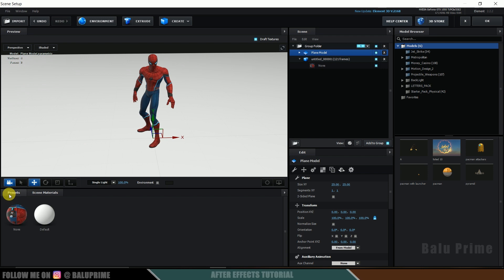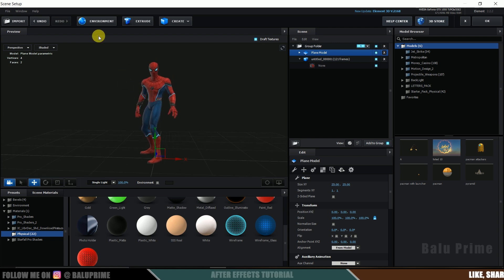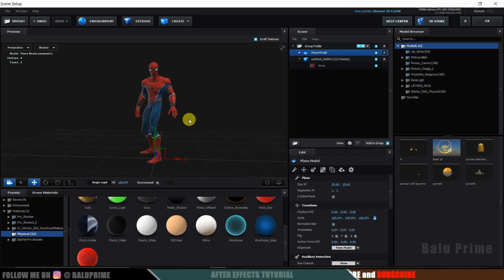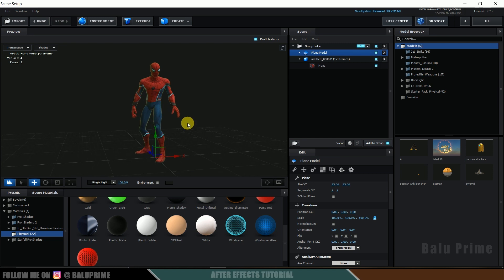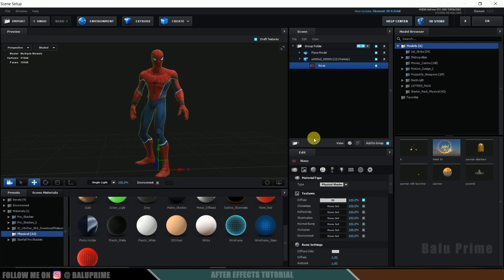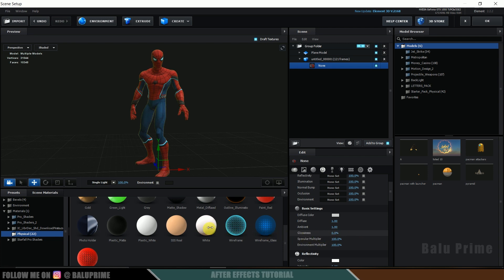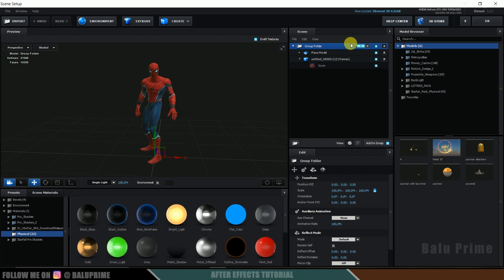Now select the plane and apply the Matte Shadow material option. Next, let's change the environment. To add a 3D character into live footage, we need a 360-degree image of that environment. Since I don't have a 360 image, I will use a screenshot of the footage instead. Click on Environment, select the screenshot of the footage, and hit OK. You can see reflections of the environment on the model. Since this is a human character, there aren't many reflections, so I will reduce the glossiness. All these models are in Group 1 — remember that. Now hit OK.